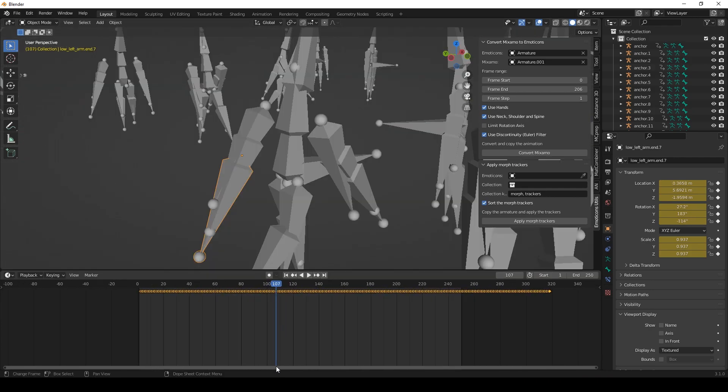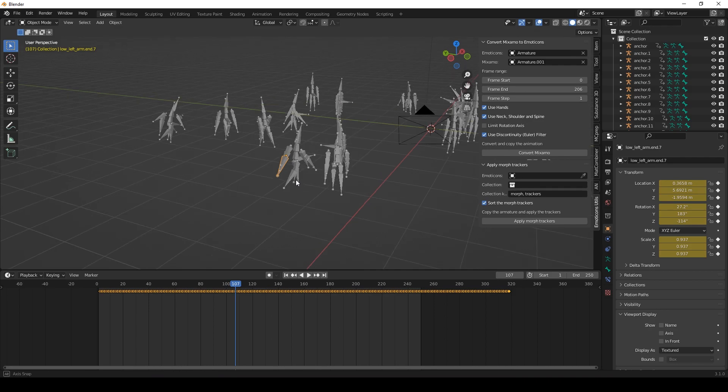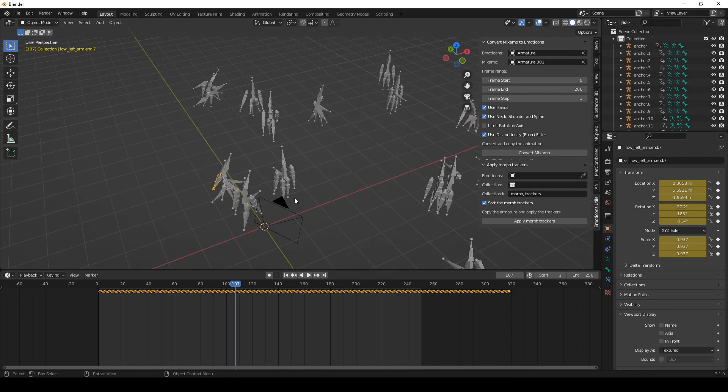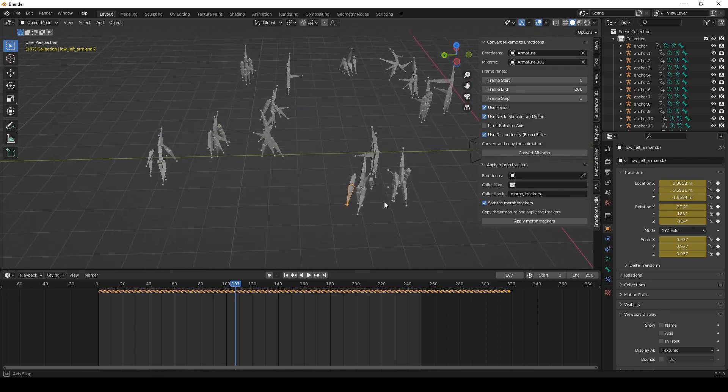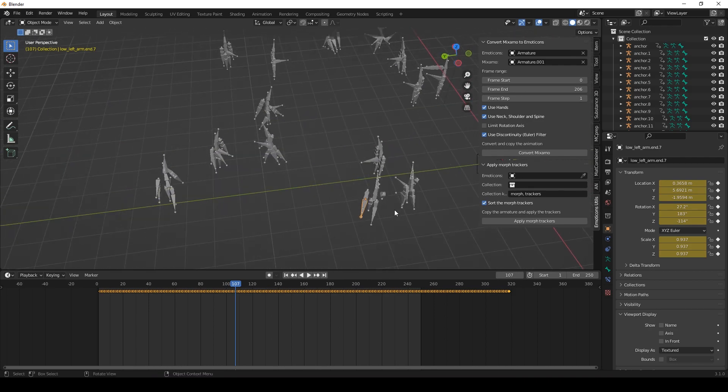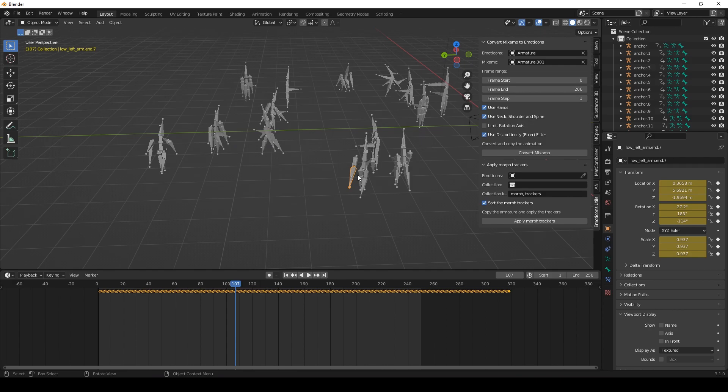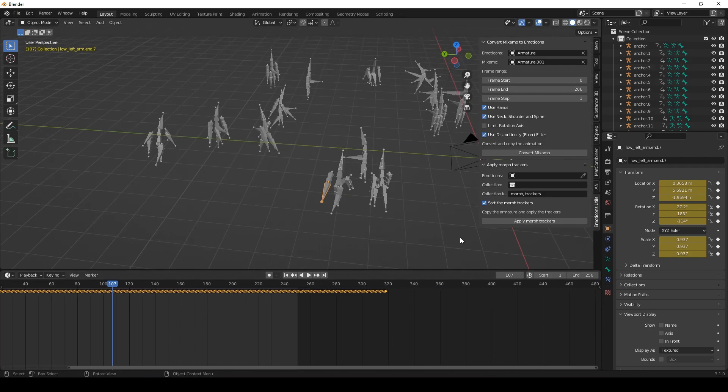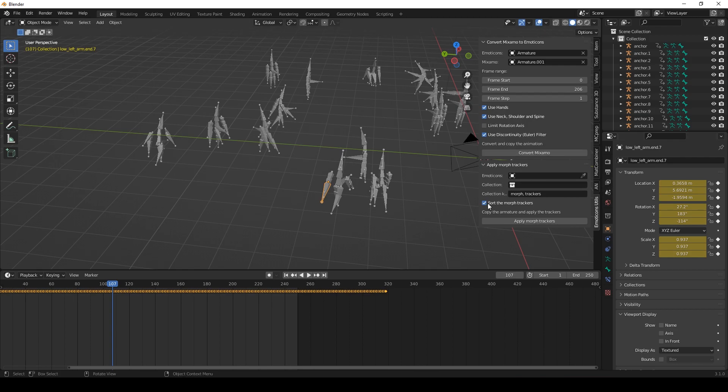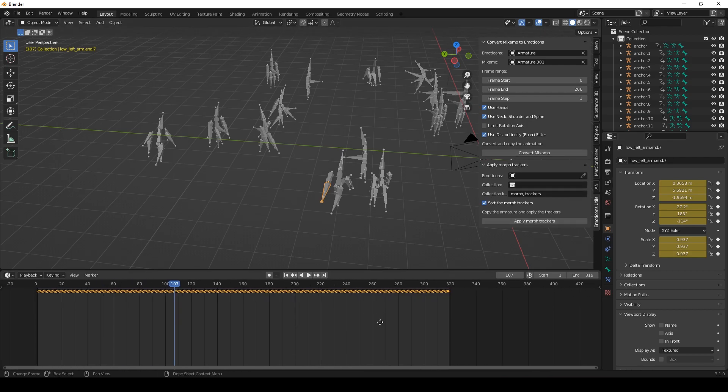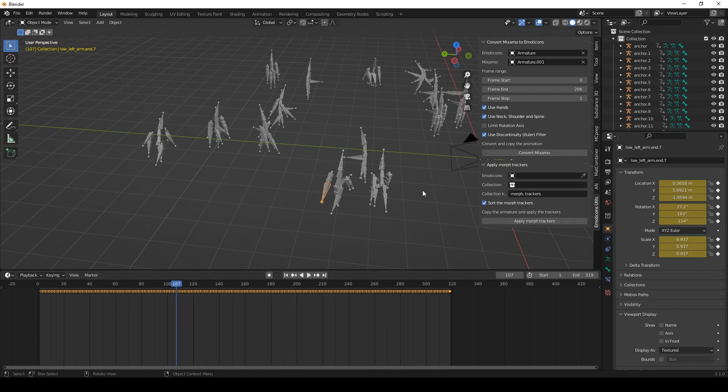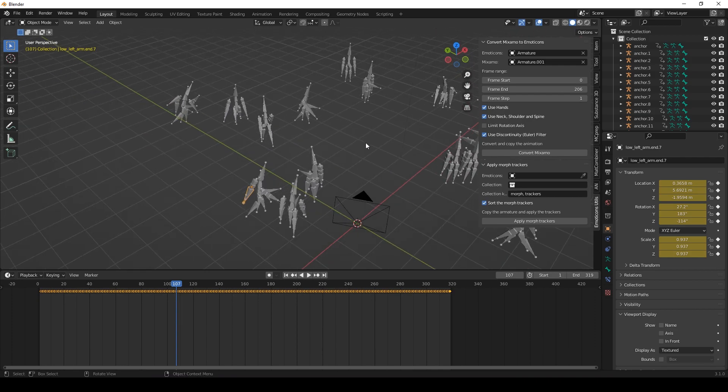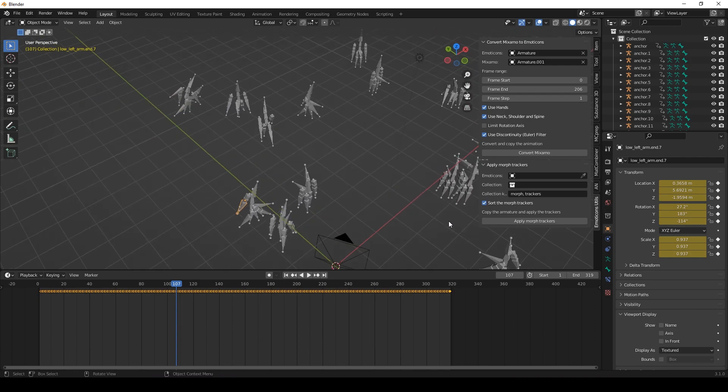Those are a lot of bones. And if I now would want to apply the Emoticons model to all of those trackers I would need to do that manually. But with the tracker feature here, with the add-on, we can do this all automatically.